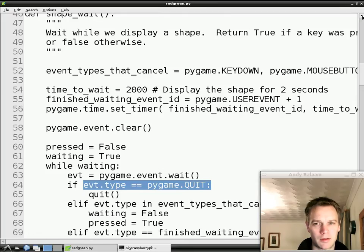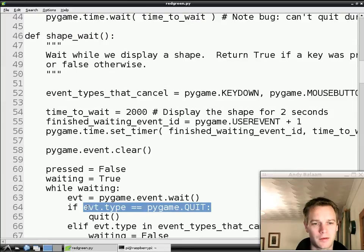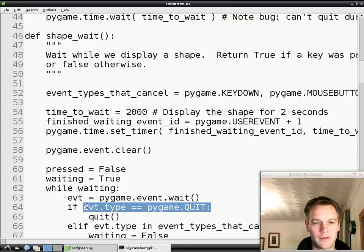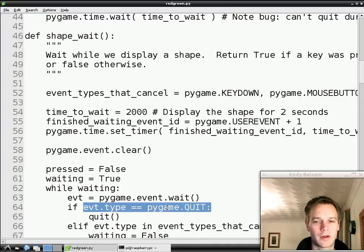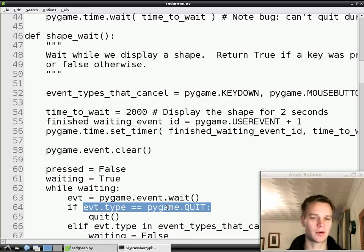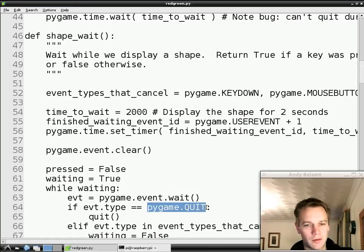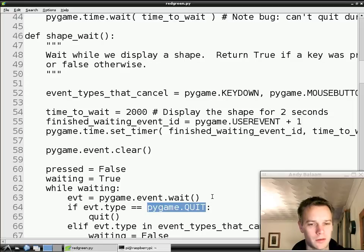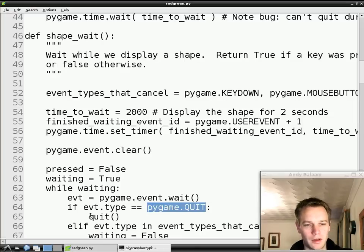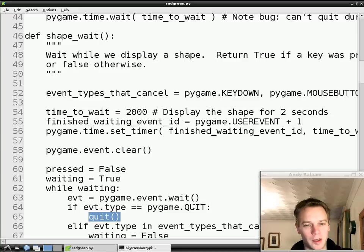In this shapeWait function we've got this little piece of code here. We've got this bit of code that says if the event that we're talking about — because at the moment we're in a loop where we're waiting, seeing what events happen — events are things like keys getting pressed, windows getting closed. And we're saying if the type of event that we're seeing, that's what event.type means, is this quit type, which means basically someone closed the window by clicking in the top right, then we quit.